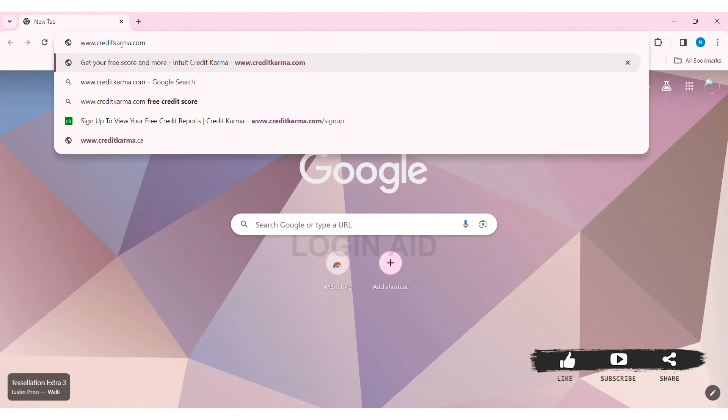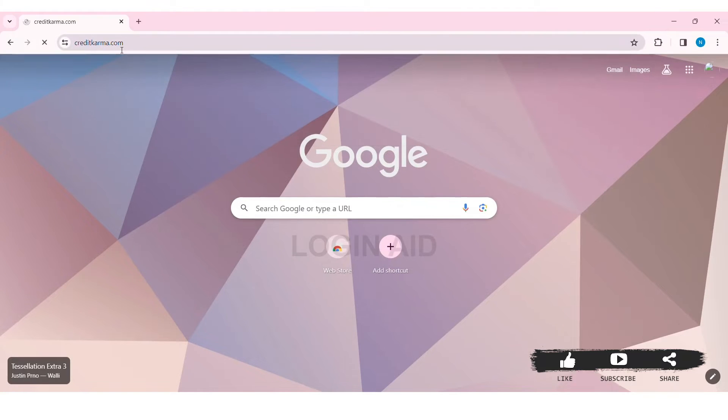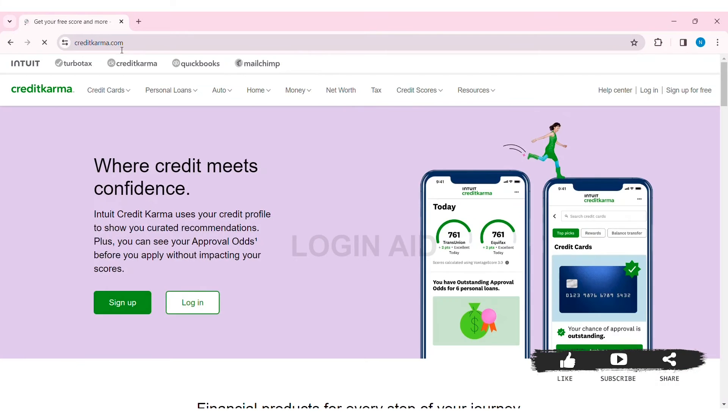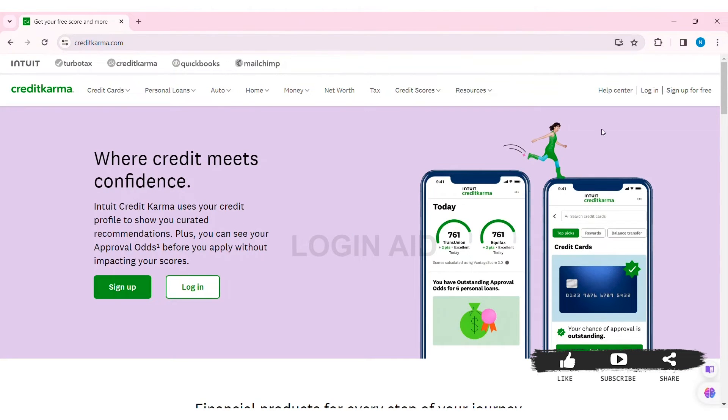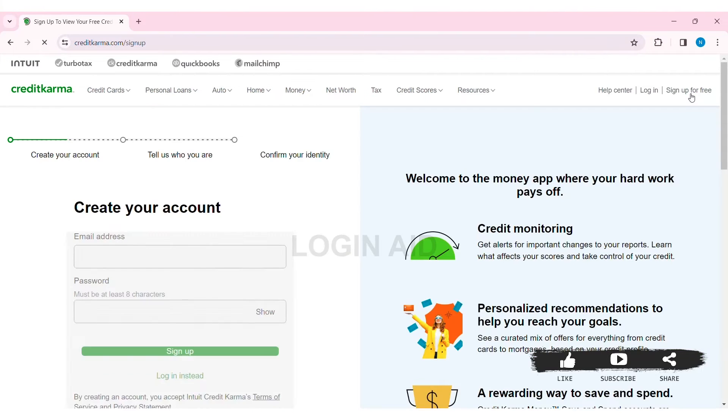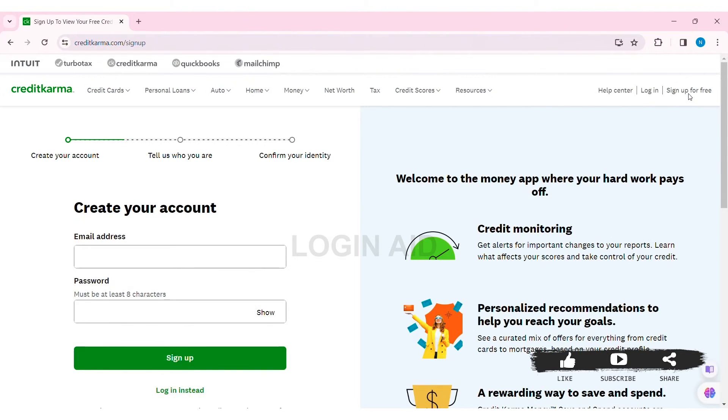With that, you'll be taken to the official website of Credit Karma. Here you can see the 'Sign Up for Free' option at the top right section of the website. Click on 'Sign Up for Free.'